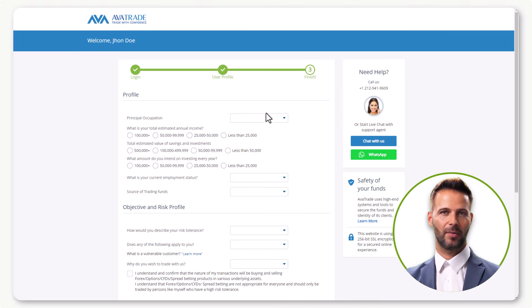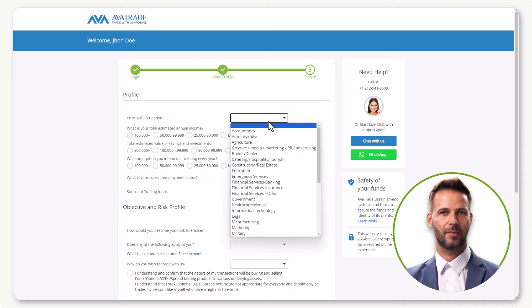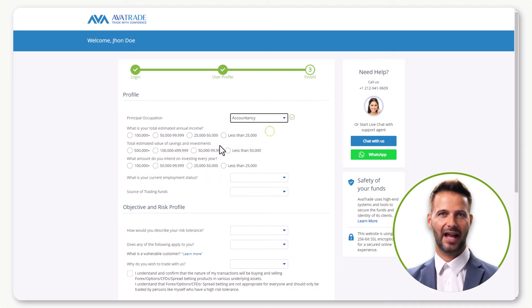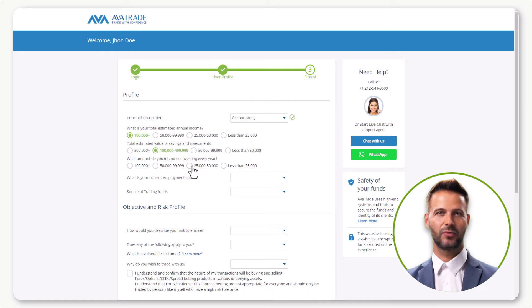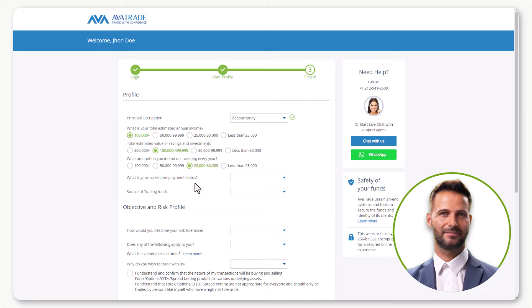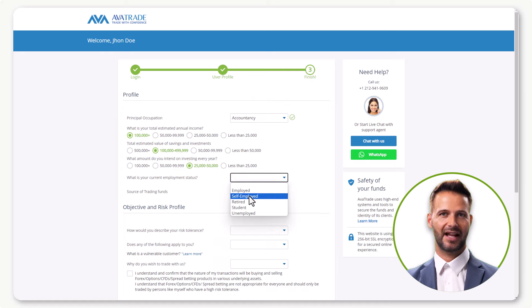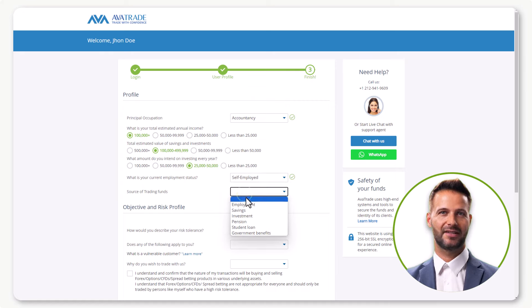On this page, provide information about your estimated annual income, savings and investments, and the amount you intend to invest every year. Select your current employment status and the source of trading funds.